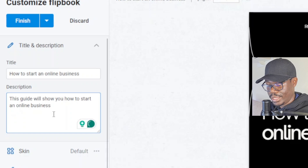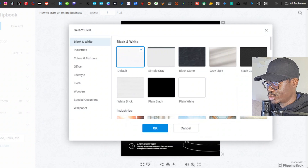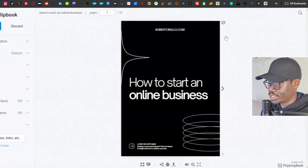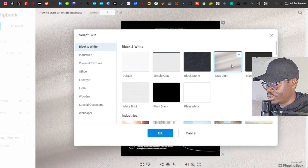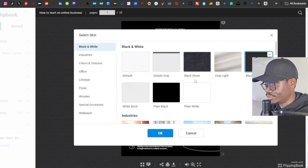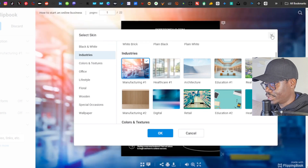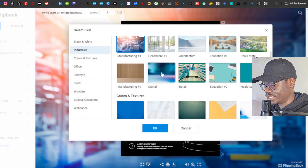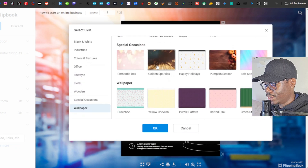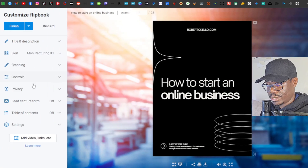Next you have 'Skin' — this is another amazing feature. The skin is just the background of the viewer interface. If you click on it, you can select different types of skin: you have Carbon, Black Carbon, and industry-themed options like Manufacturing. They also have colors and textures, office lifestyle, special occasions, wallpapers, floral, wooden — all types. I'll just leave mine as is.